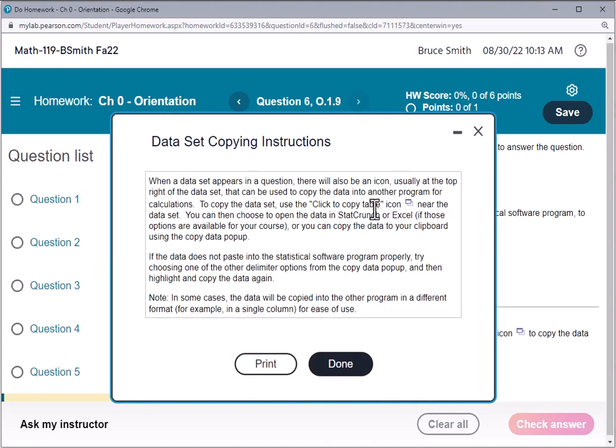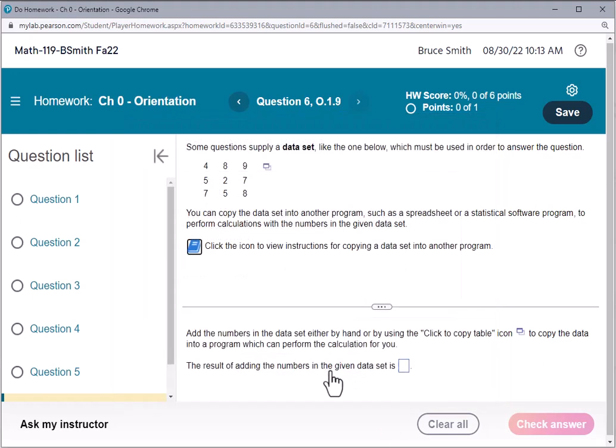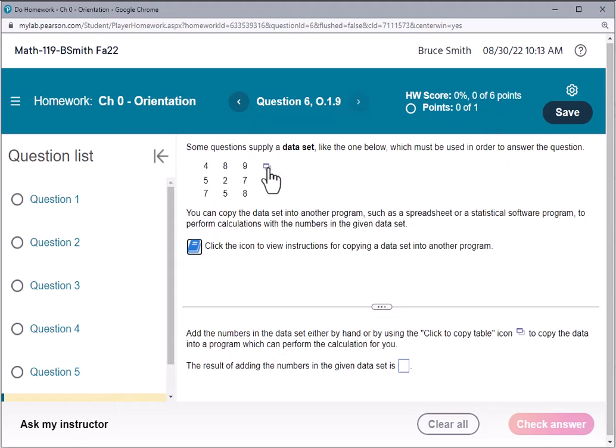Click on that and it gives you some information here. So what we're going to do is go ahead and click on this icon here—click to copy to a table. We're going to choose not Excel, which we could use, but we're going to choose StatCrunch.